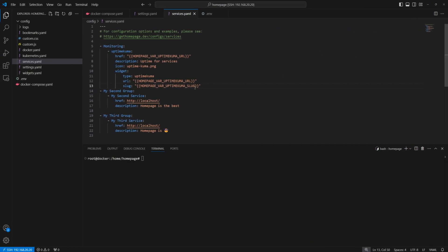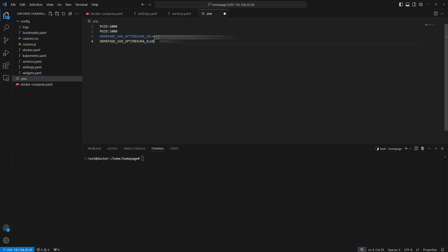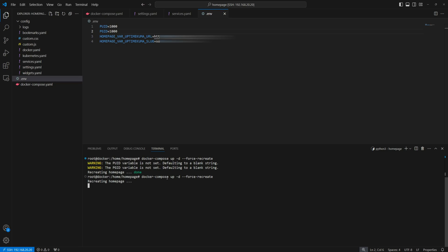And if you need to monitor more services, add away. You can pile them on like toppings on a pizza, but maybe not pineapple, please.